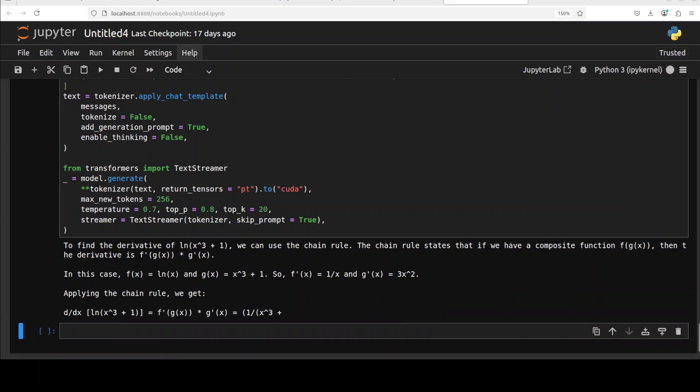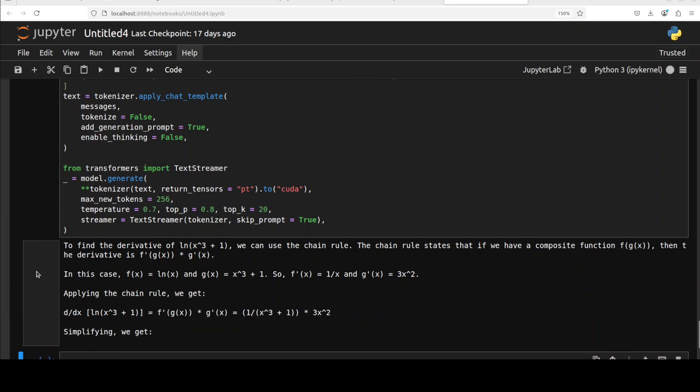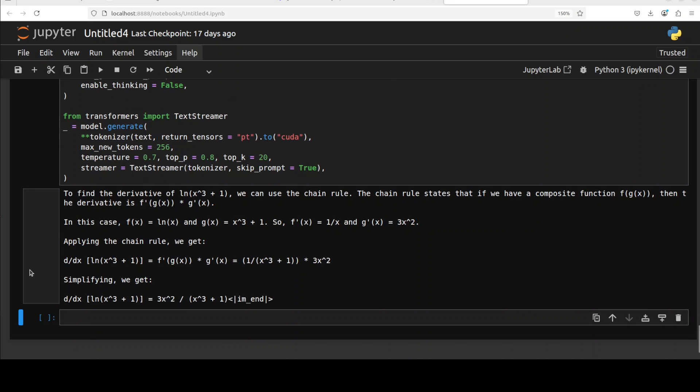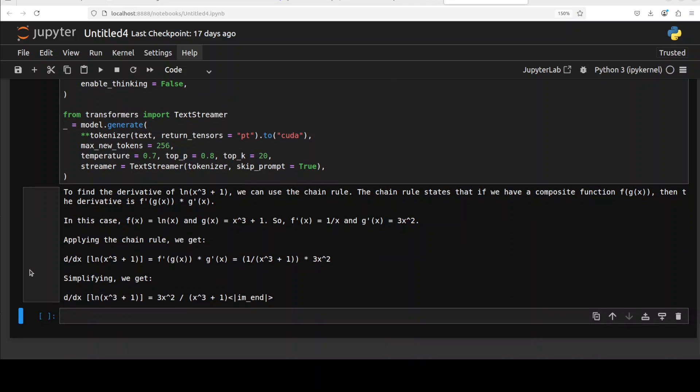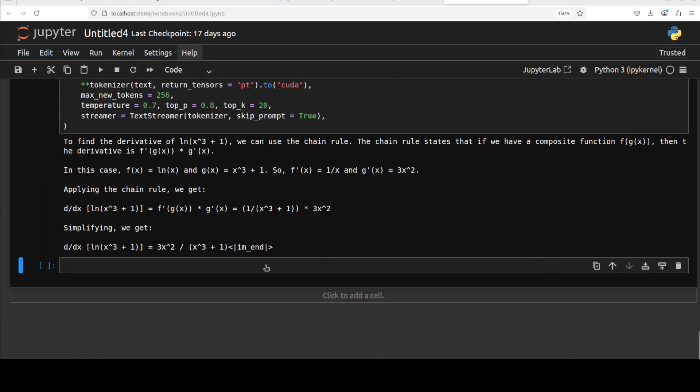There you go, that is using the chain of thought in a typical reasoning fashion. Pretty good I would say. The answer is also quite good by the way.